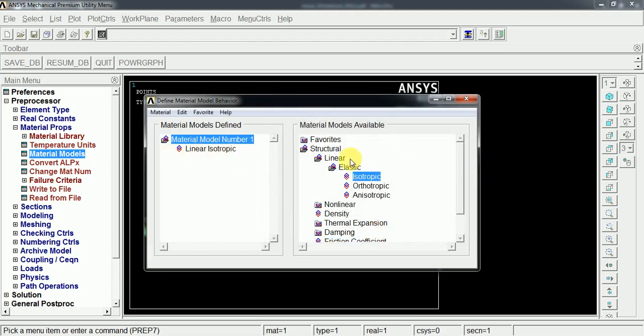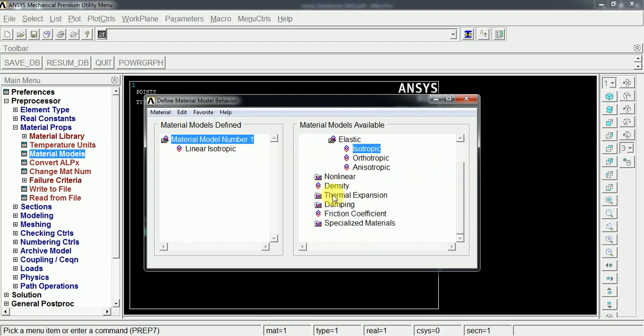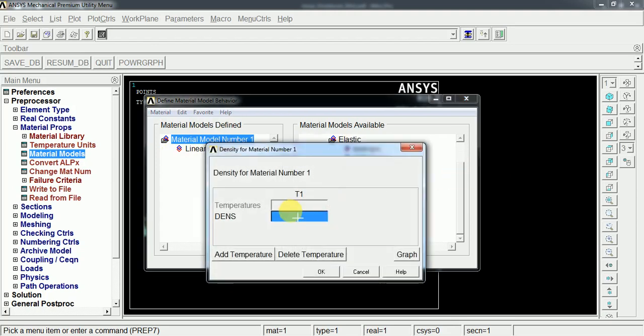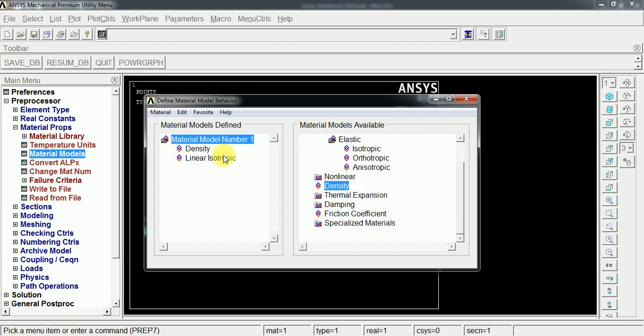Now we can also assign the density for the material. The density here is 7800 kg per meter cube. OK. So the material properties have been created.